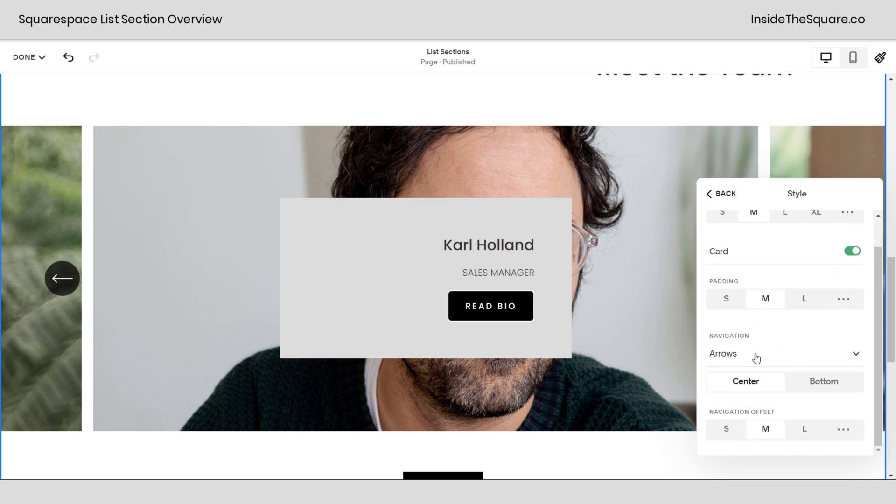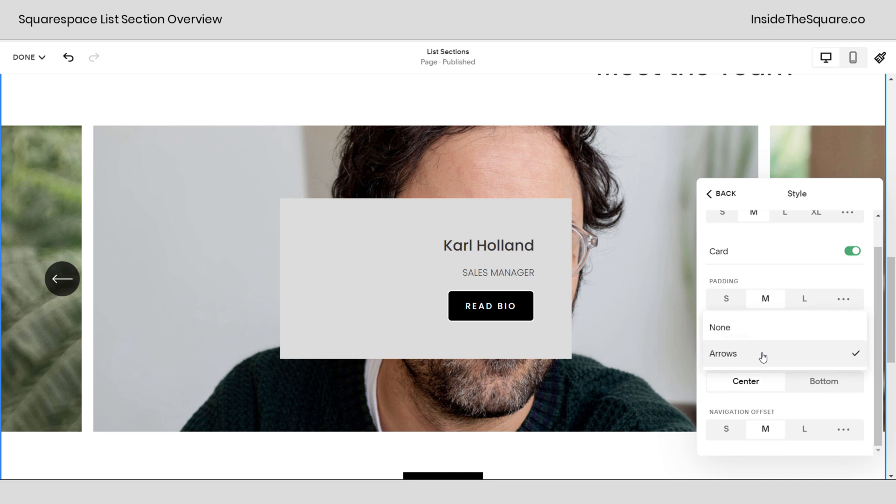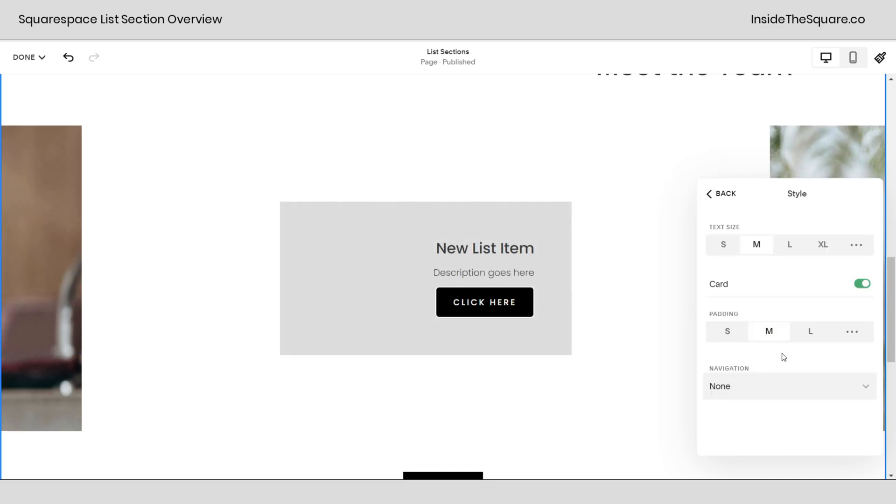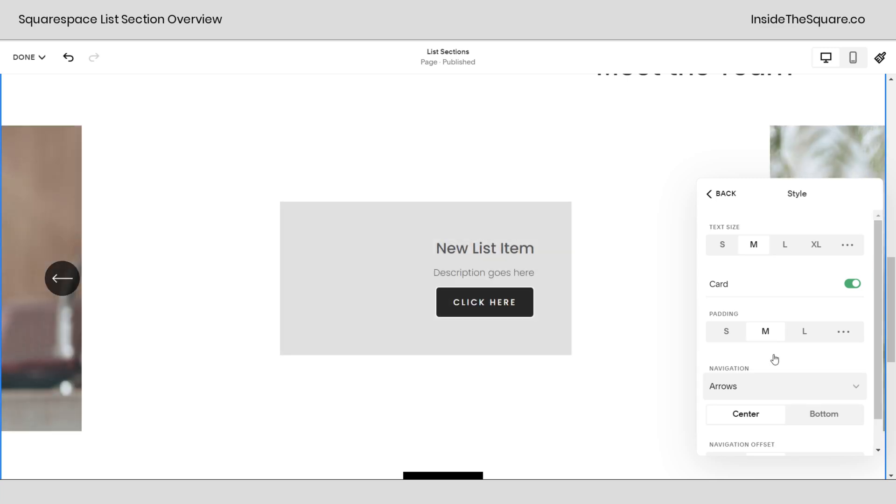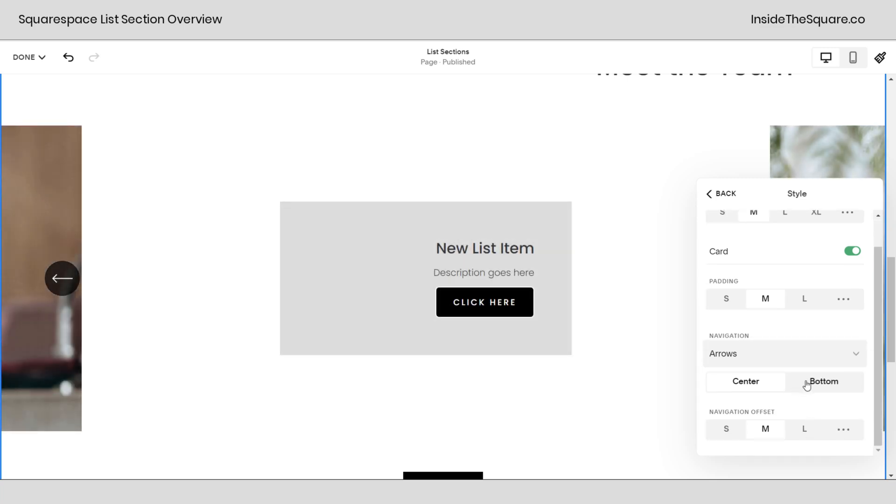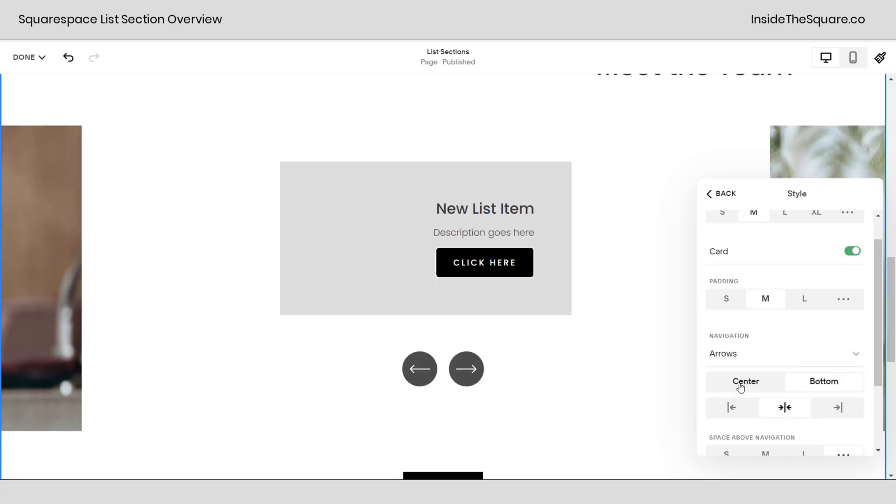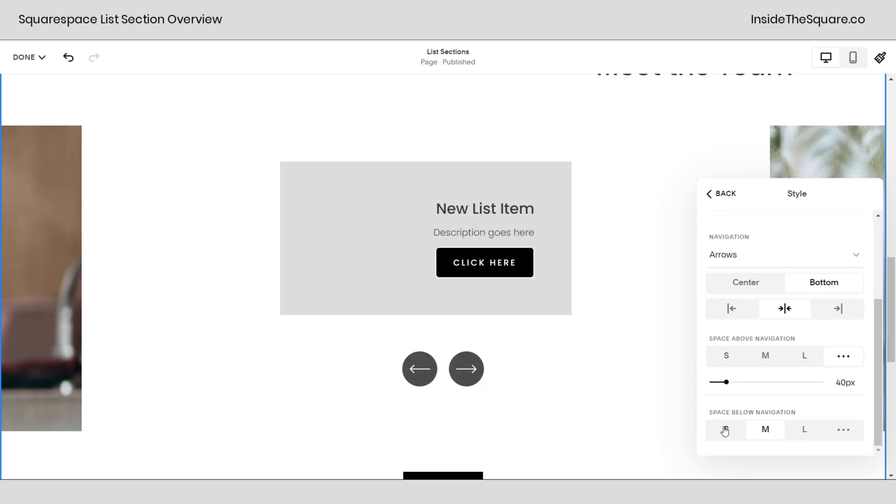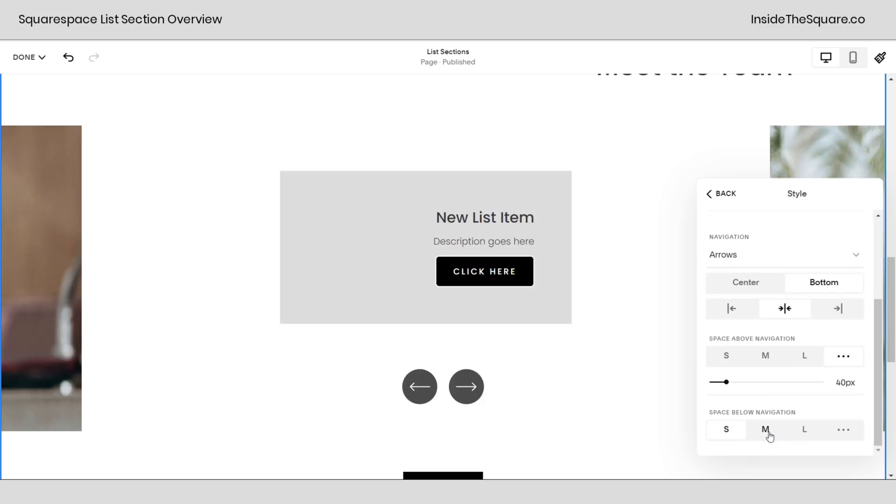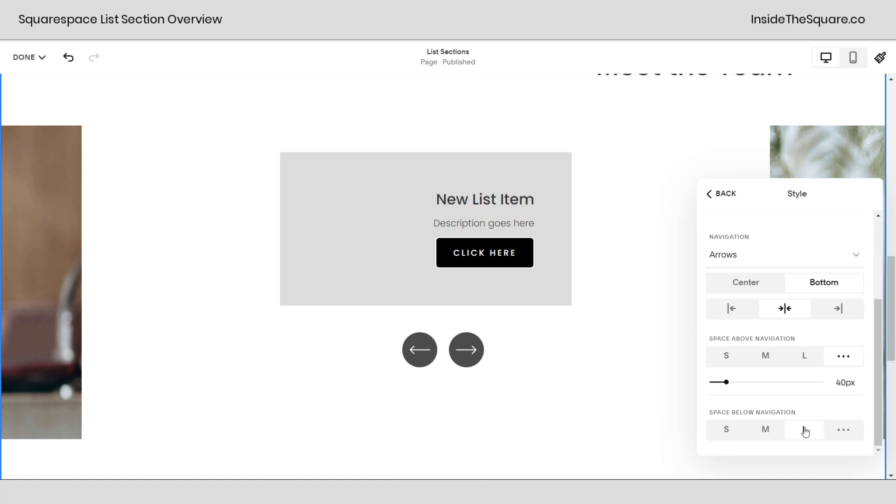Under style scrolling down we can adjust the padding for those using the presets or adjusting it. Again clicking on those three dots gives you a lot of other options but we have a new option here in style and that's the navigation. Here we can have arrows or no navigation at all. I strongly recommend using some kind of navigation so it's obvious that something's happening here if you've got content for people to scroll through but it's up to you.